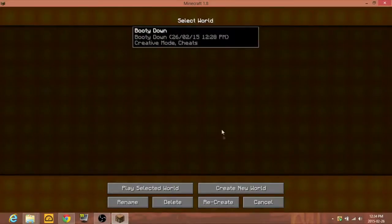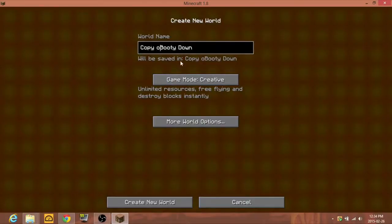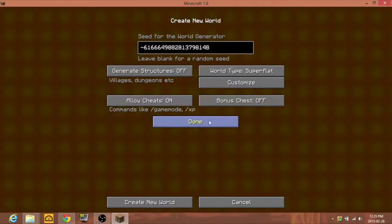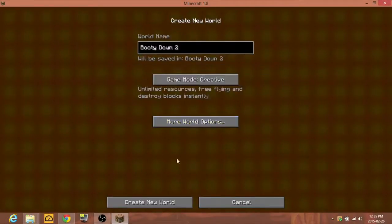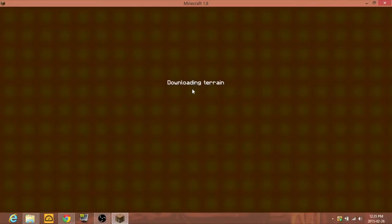Let's recreate that world. I'm going to call it Bootydown Two, just because the first thing got really messed up. Now that we are in Bootydown Two, if I open up my menu, I have Too Many Items. Very good mod.